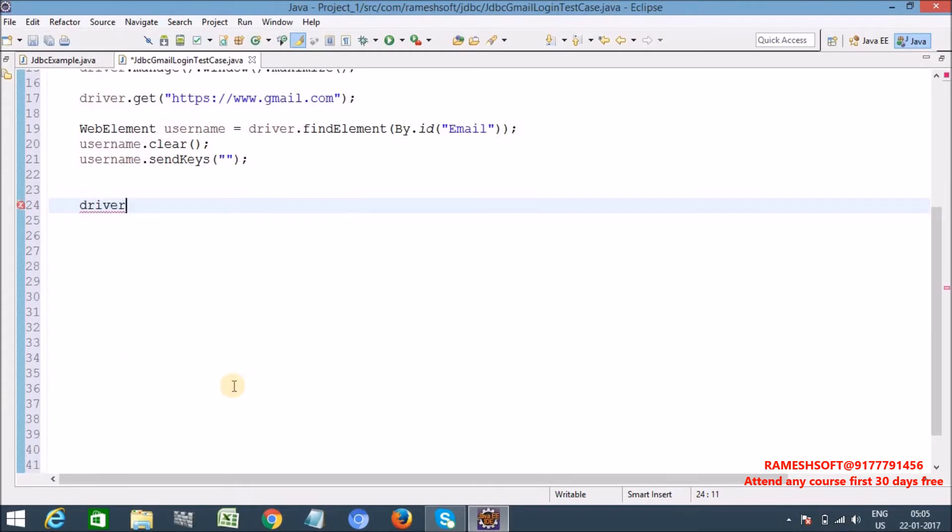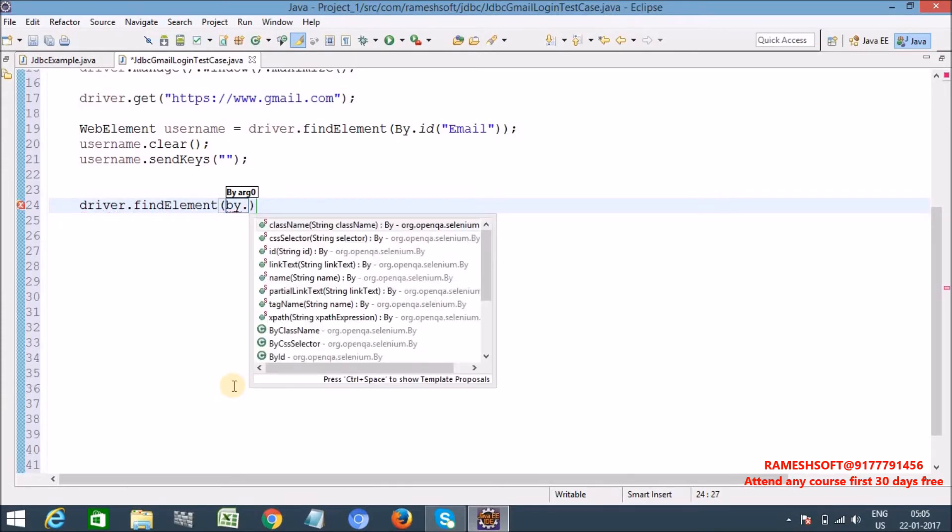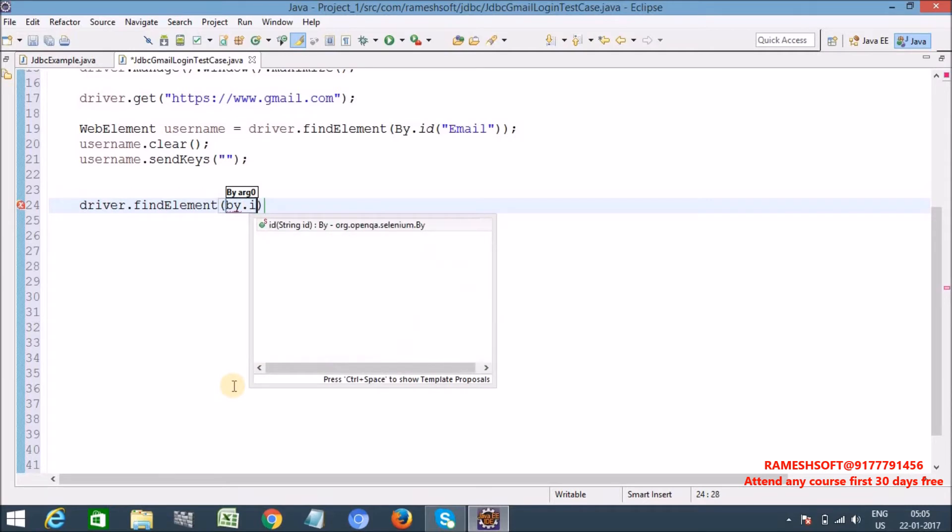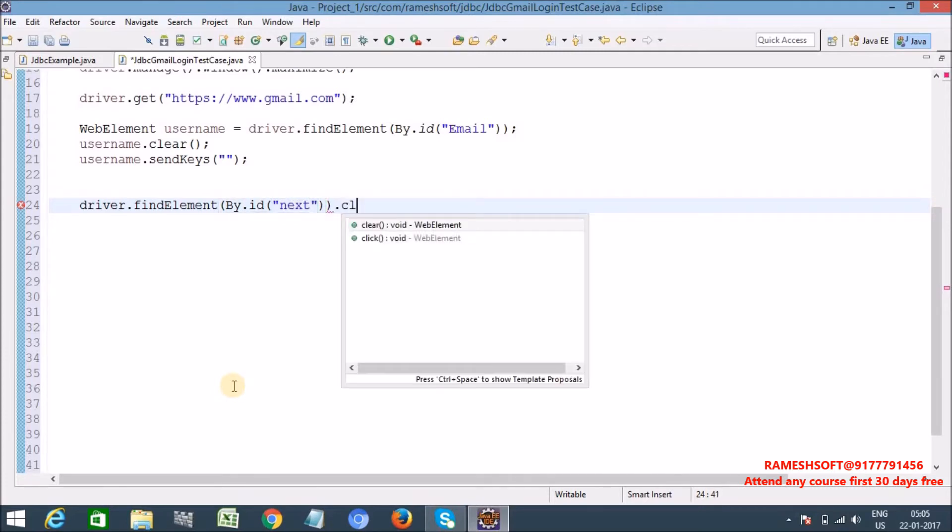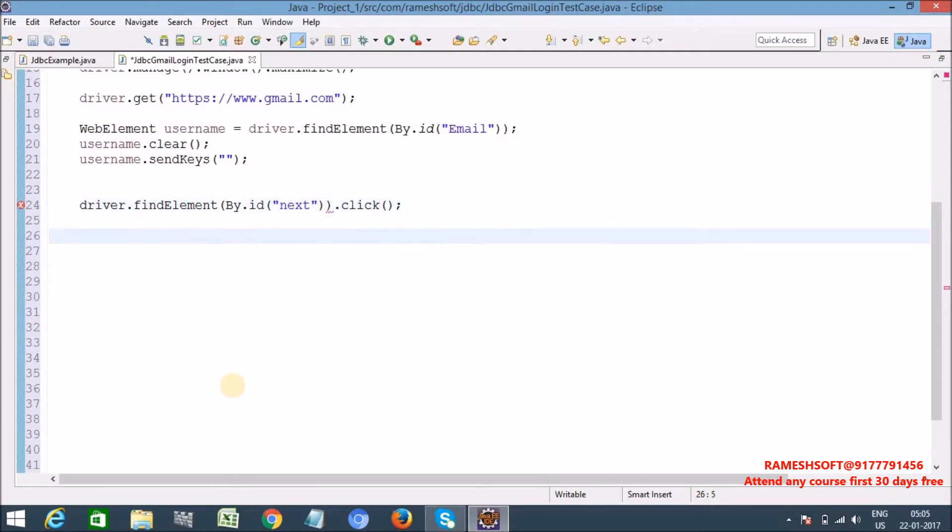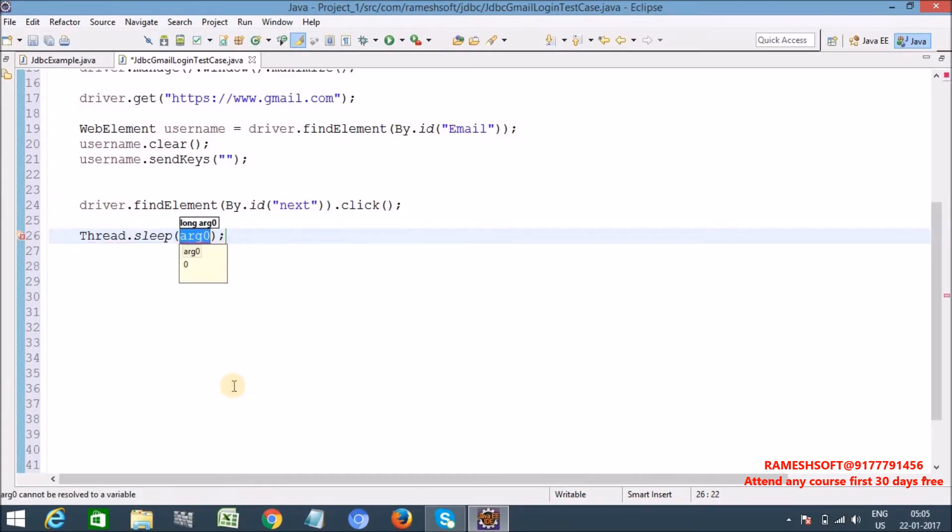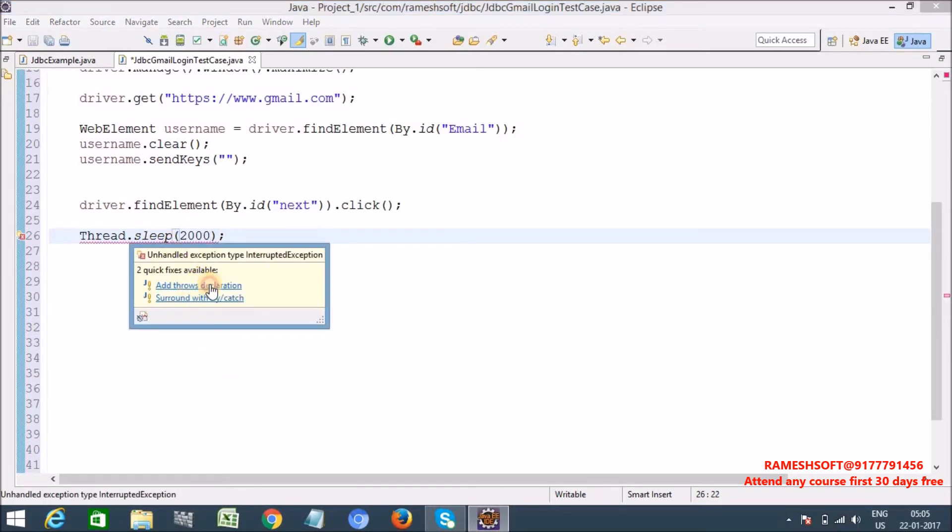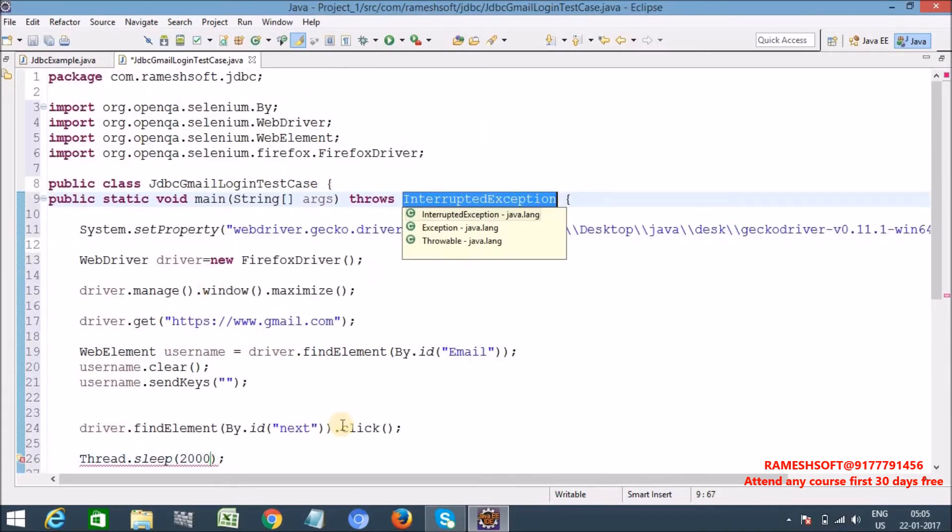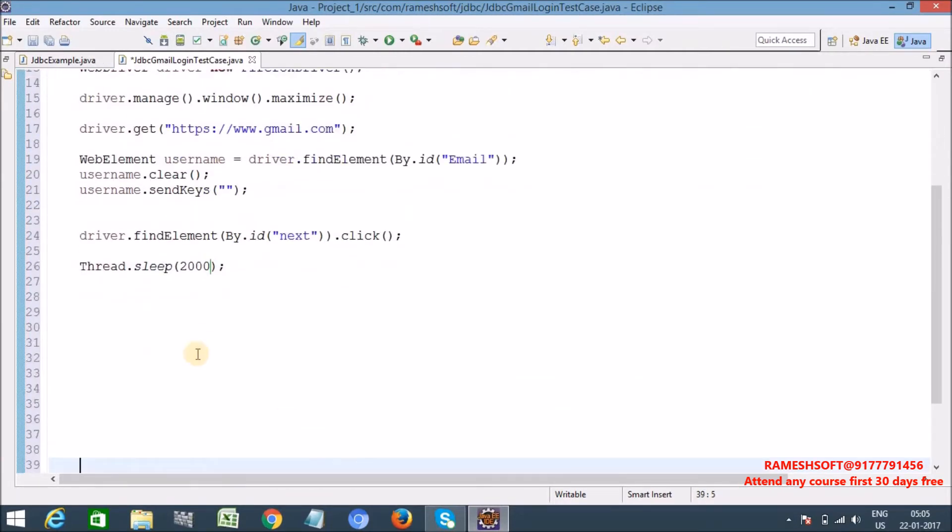Driver dot find element by dot ID, that web element is having ID as next. If you want you can directly write here click, next. Let me write Thread.sleep for 2 seconds synchronization. Here I am writing as of now Thread.sleep. So lot of ways, four ways are there to implement synchronization: implicit wait, explicit wait, Thread.sleep, and fluent wait.